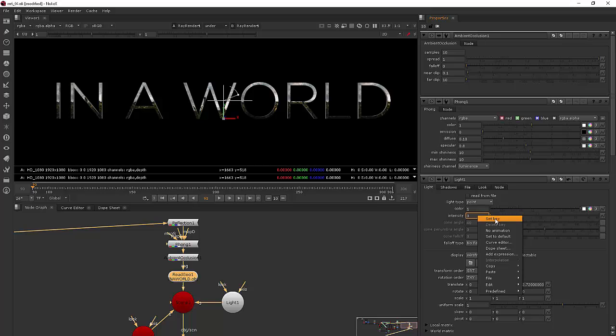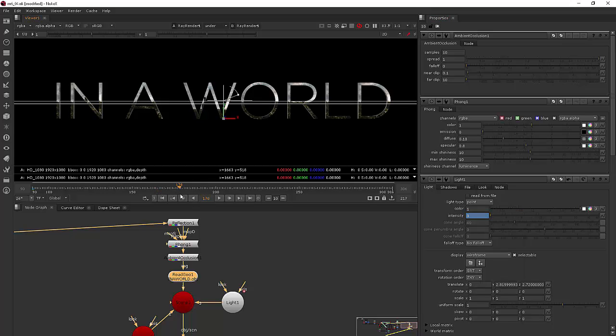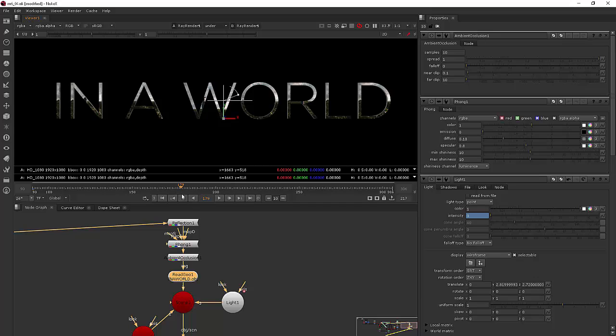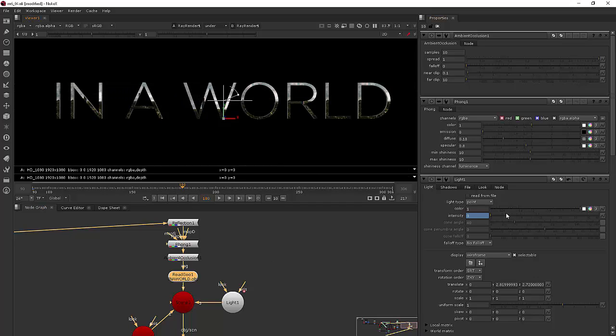We can just key the intensity there on the first frame and then let's go forward to right in there about 180 frames and we'll increase our intensity to one.